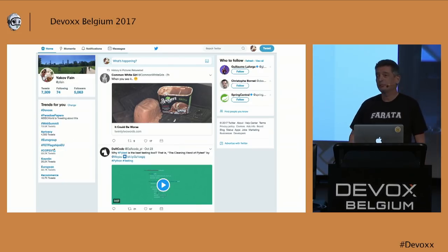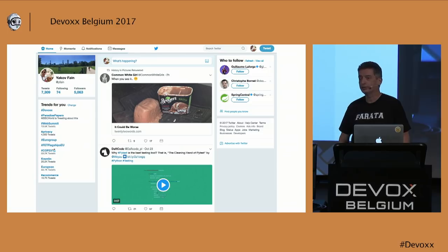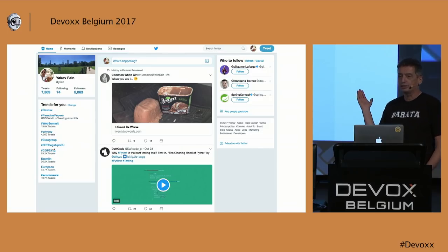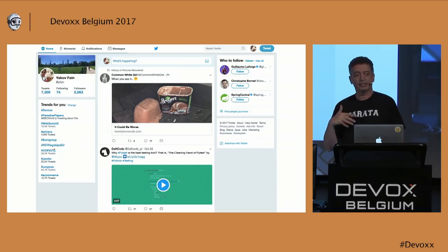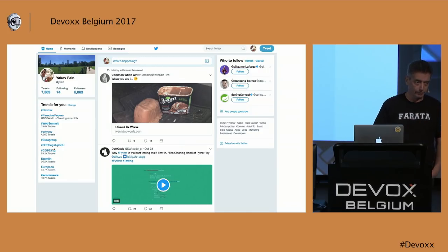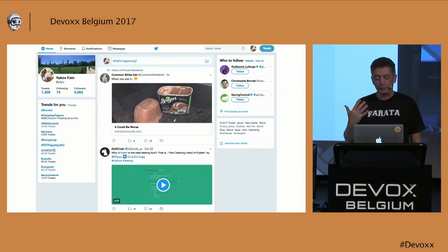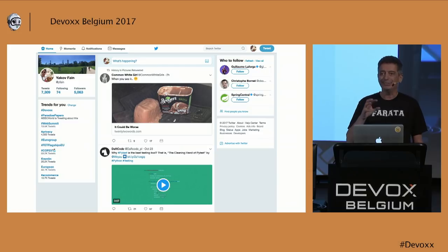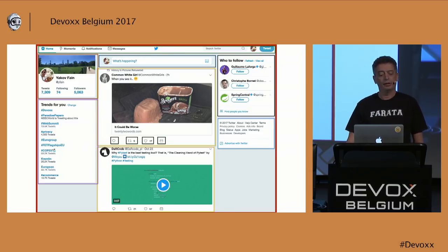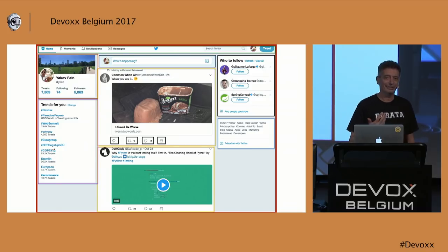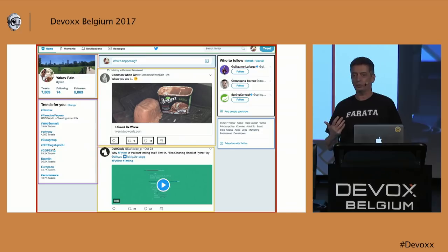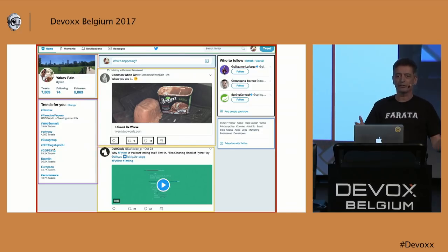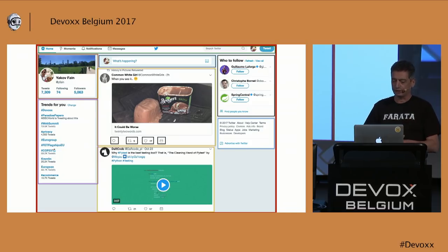Now let's see what it means to be a component-based framework. If you look at this Twitter page and you need to develop something like this in Angular, you need to split the UI into components in your mind. Any front end in Angular consists of components — it's a tree of components. You have a top-level component which has child components, children may have grandchildren, and so on.